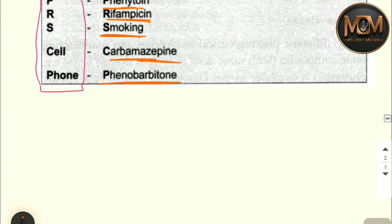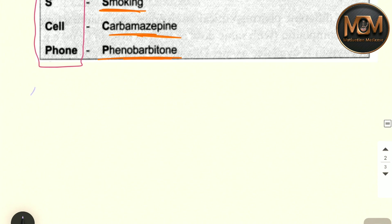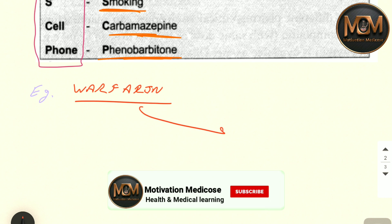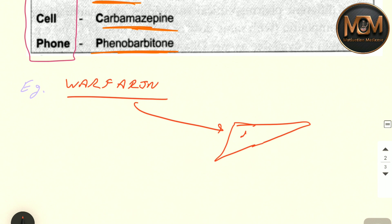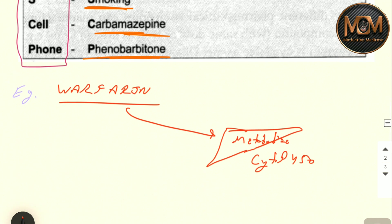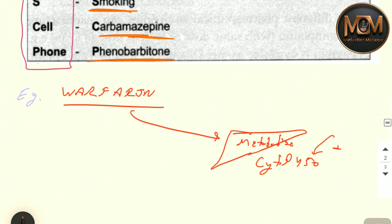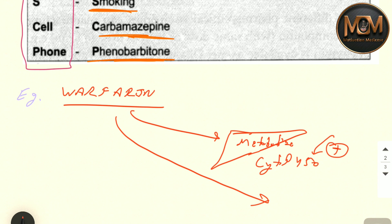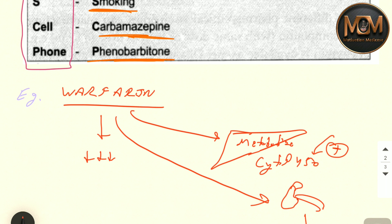You can understand the enzyme inducers using the same warfarin example. Warfarin is metabolized in the liver by cytochrome P450. The GPRS Cell Phone drugs induce this cytochrome P450 enzyme, which causes warfarin to be metabolized more rapidly and excreted into the urine. This decreases warfarin's activity. That's why warfarin cannot be given with any enzyme inducer either.